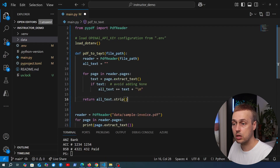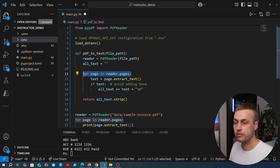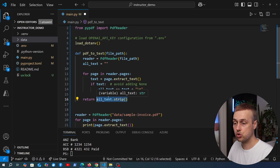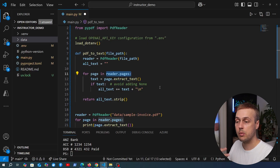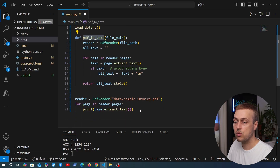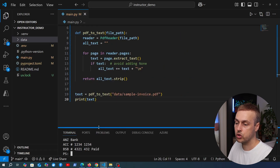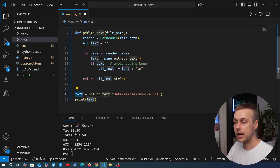Now let's create a function to read in this PDF. We define a function called pdf2text that takes a file path, creates an empty string variable, and for each page in the PDF extracts the text, checks we have text, and appends it to all_text with a newline. Finally we return all_text stripped of leading and trailing whitespace. We then call this function passing data/sample_invoice.pdf and store the result in a variable. Running uv run main.py confirms it still works, and now the text is stored in a variable ready to pass to Instructor.